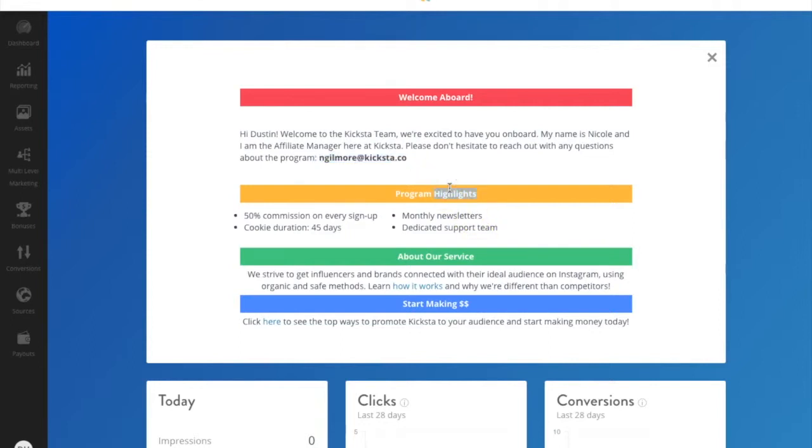Next, you have the program highlights, including any new promotions going on. Make sure you check out this section each time you log in for any updates of current or upcoming promotions Kiksa has.